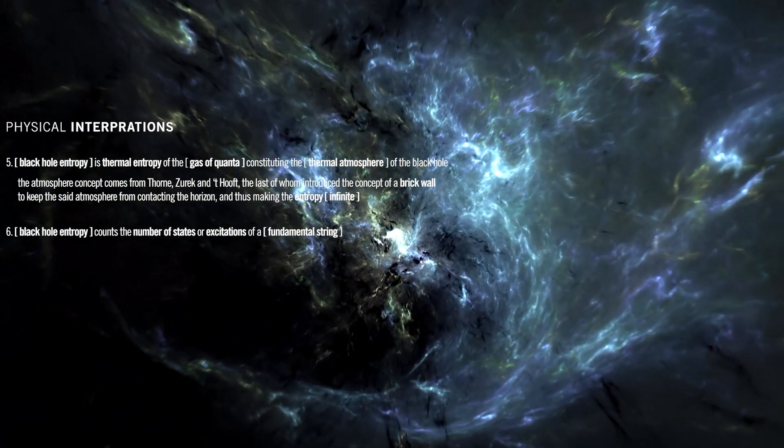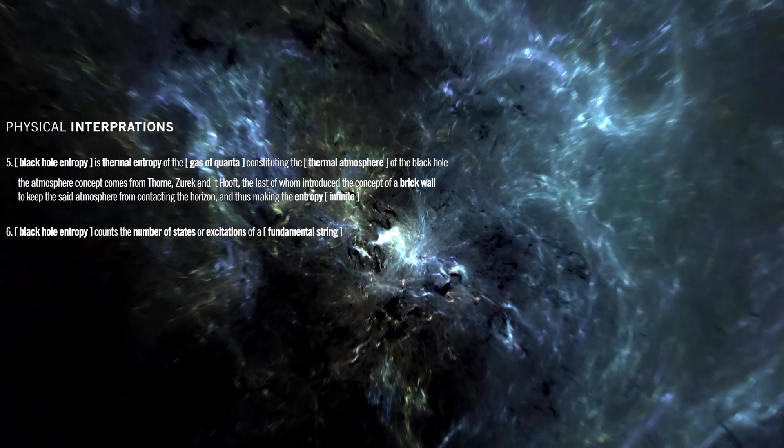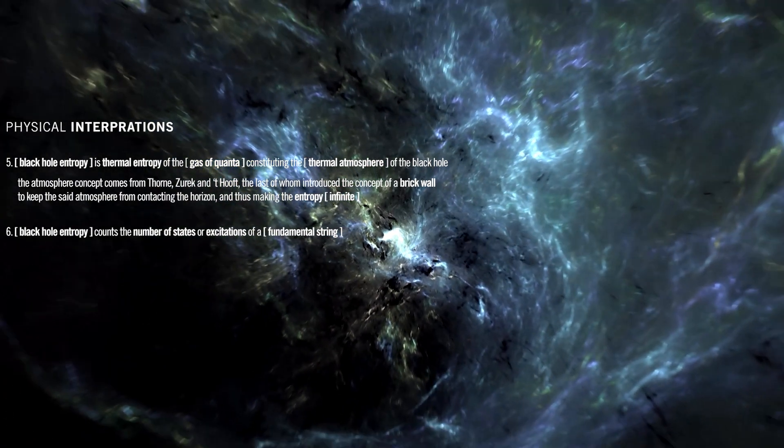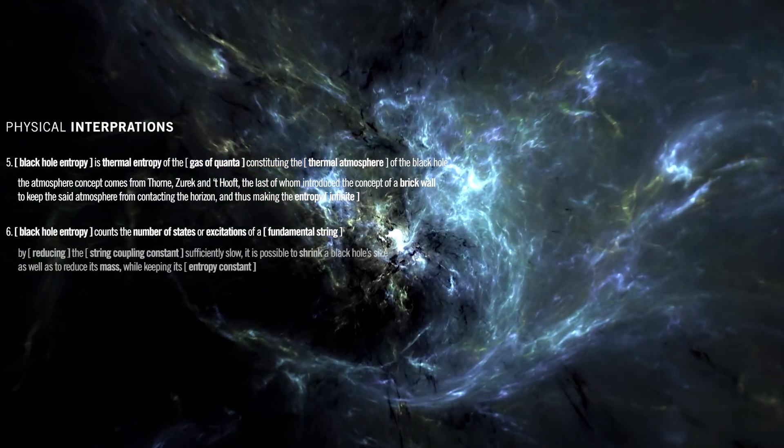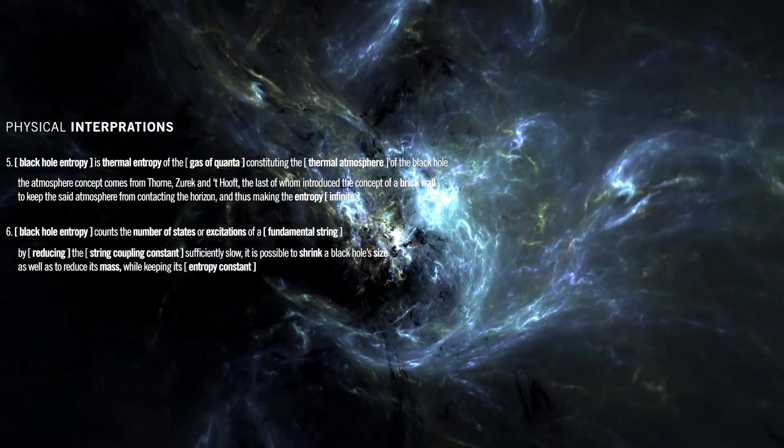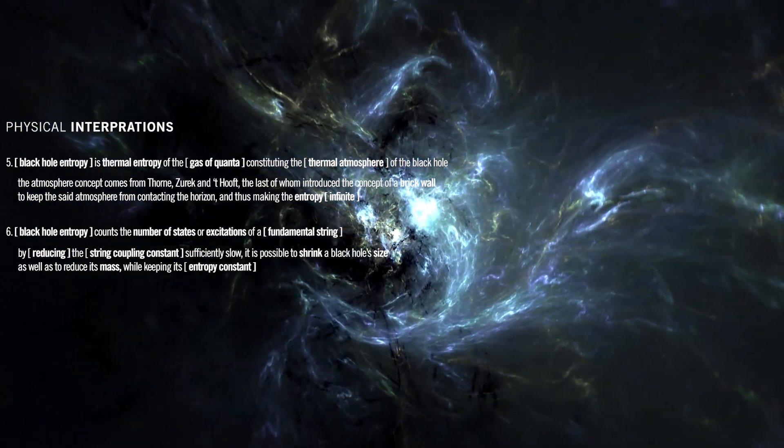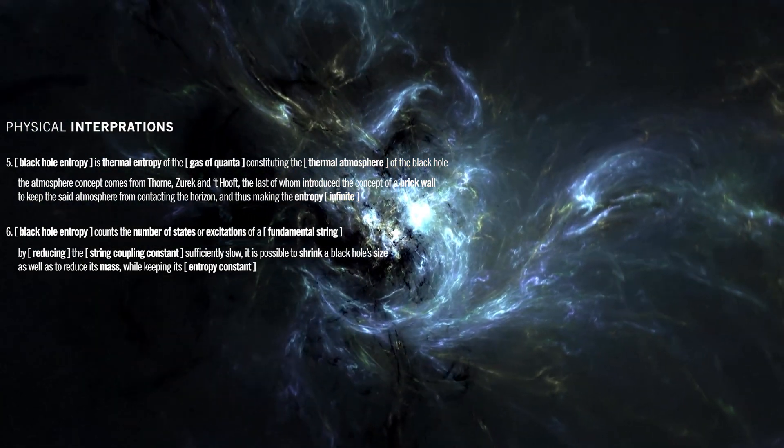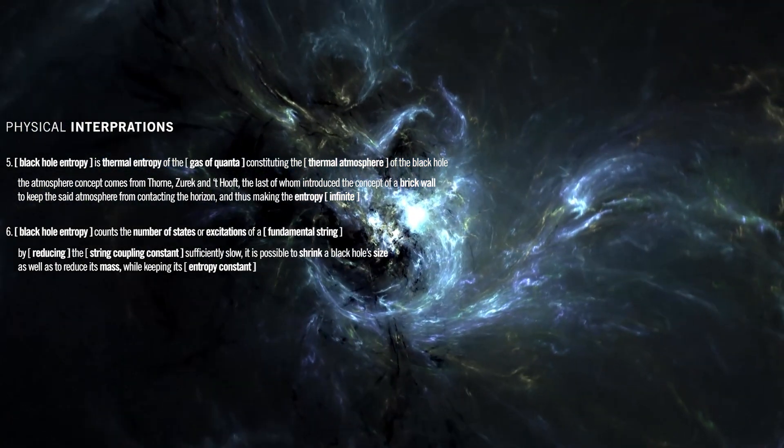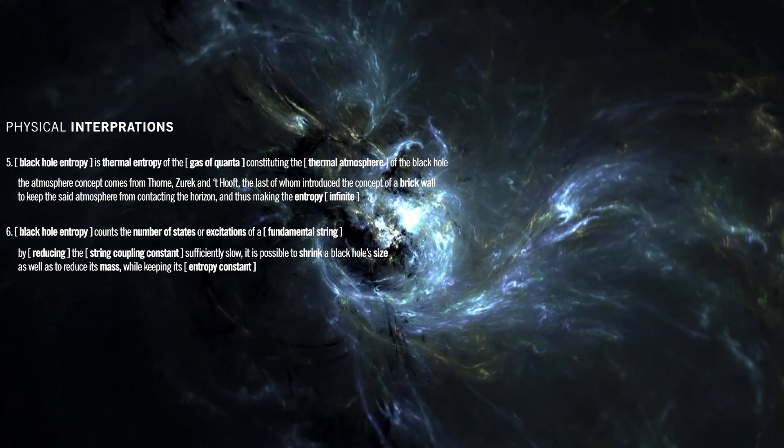This is quite in contrast with black hole entropy. However, an argument suggests that by reducing the string coupling constant sufficiently slow, it is possible to shrink a black hole's size as well as to reduce its mass, while keeping its entropy constant.